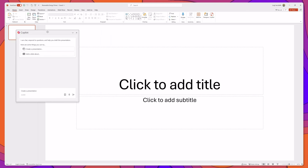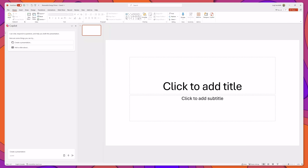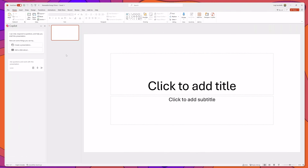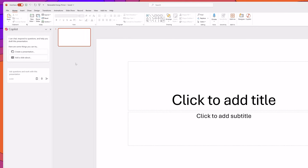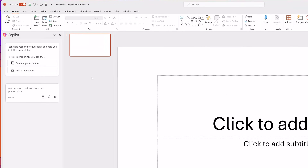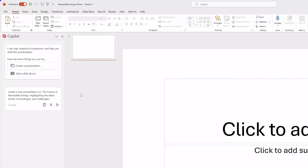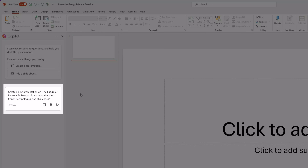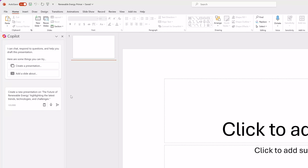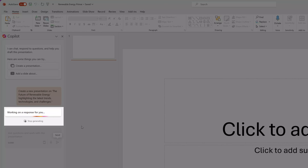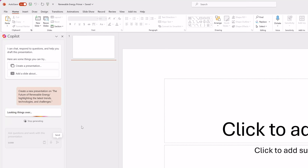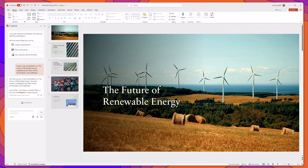I'll go ahead and dock this on the left hand side of the screen. Now one of the best things about Copilot is that you can create a presentation from nothing more than a few lines of text. I've entered a prompt that reads 'create a new presentation on the future of renewable energy.' I'll click send and you can see that Copilot is working on the response and has now generated a pretty flashy PowerPoint from nothing more than that preliminary prompt.